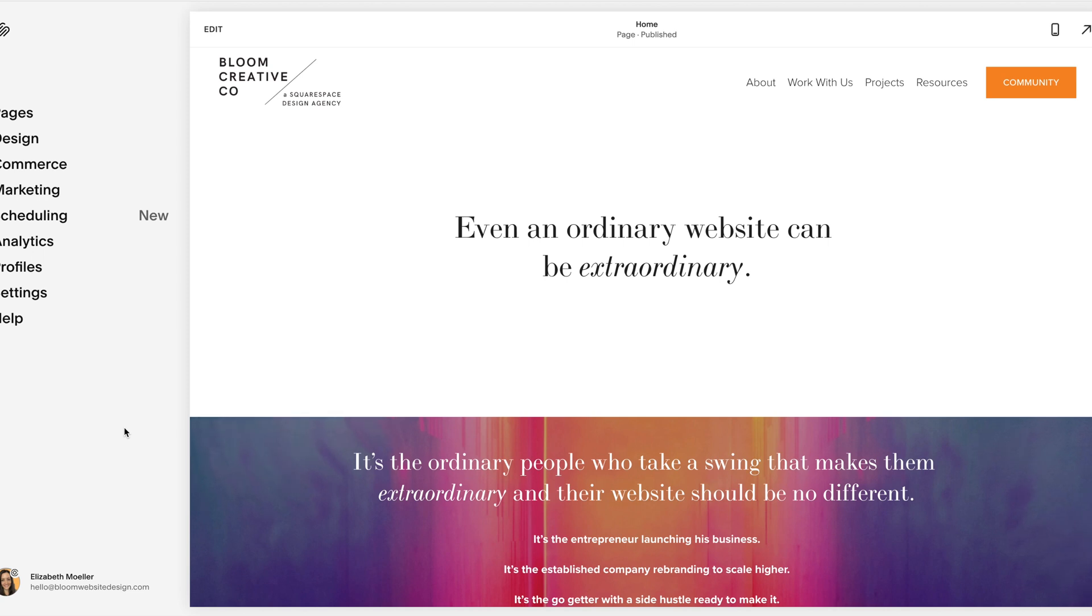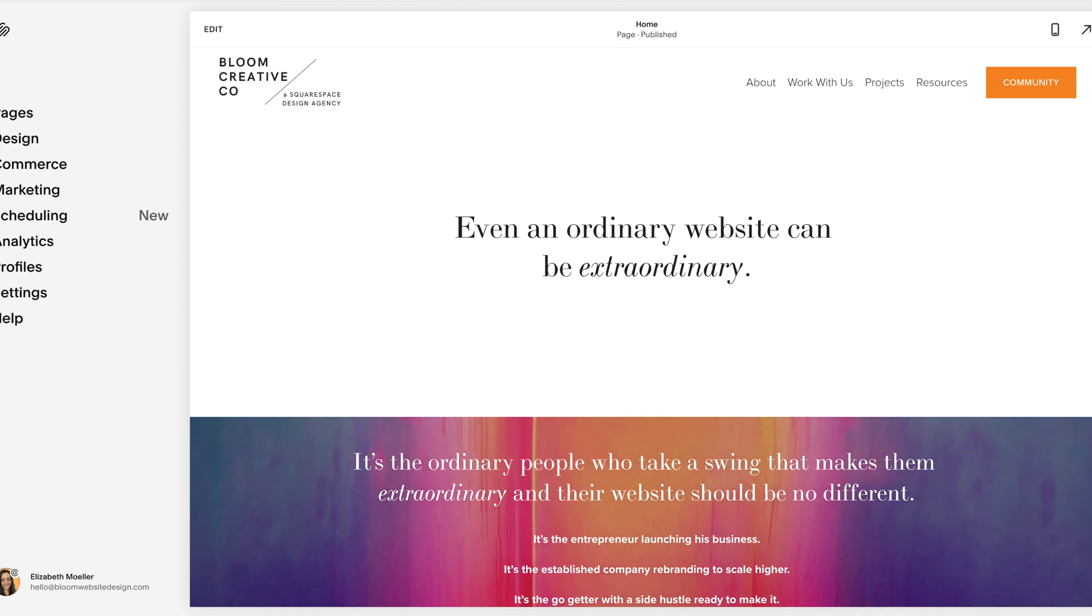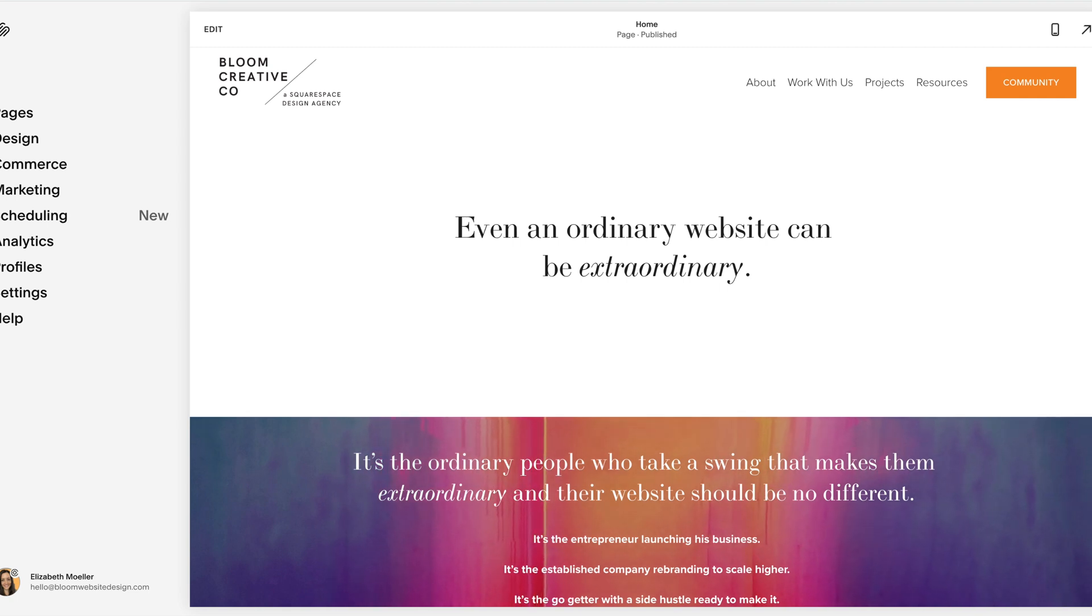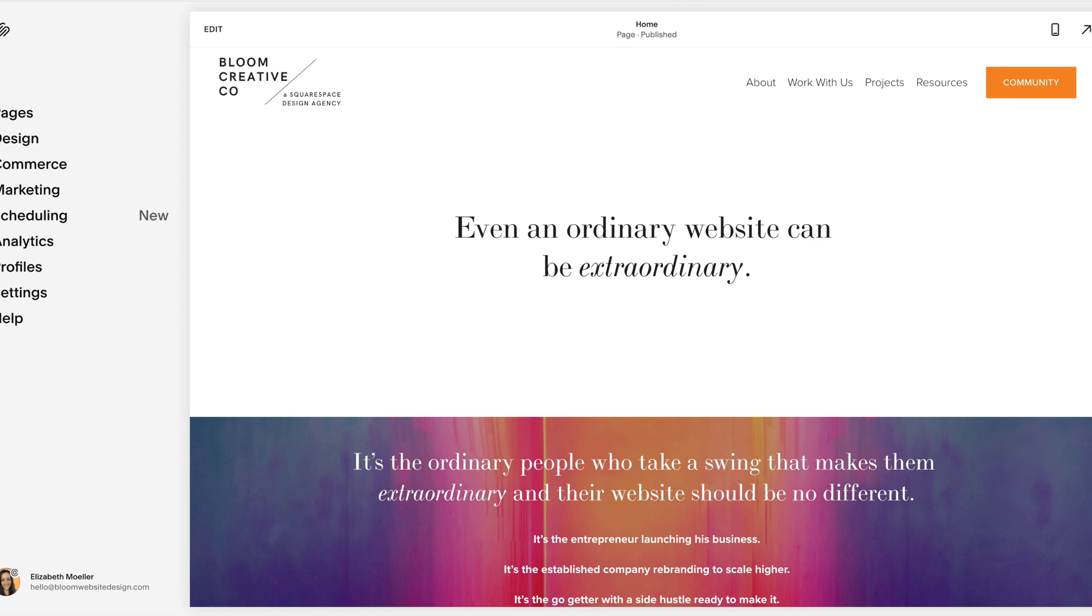In today's walkthrough, I just want to talk through the benefits or not benefits of moving to 7.1 with your 7.0 site. So Squarespace launched this last year in 2019, 7.1. And the big question is, do I move everything that I've built on 7.0 to 7.1?